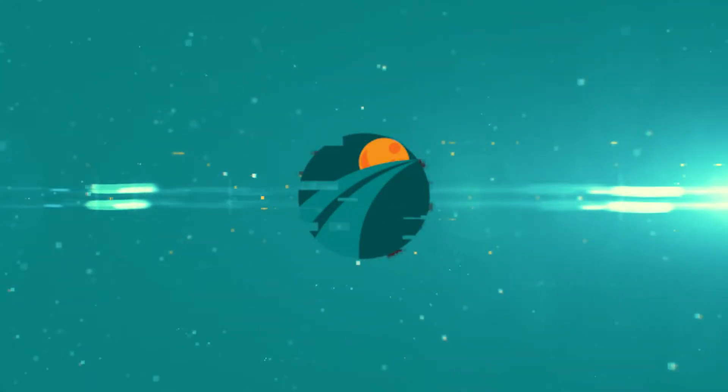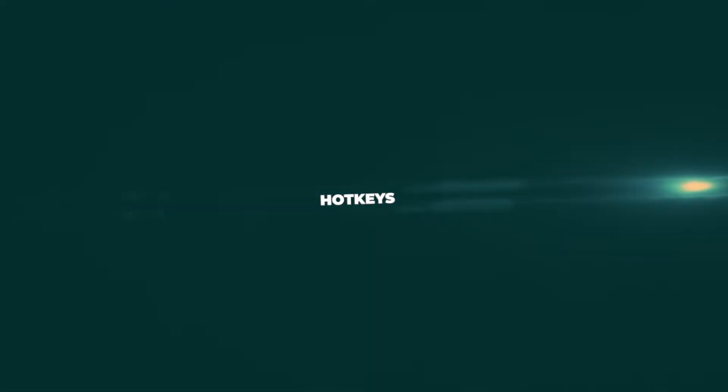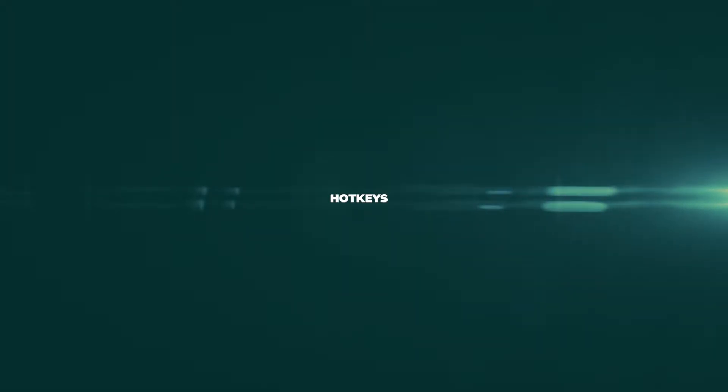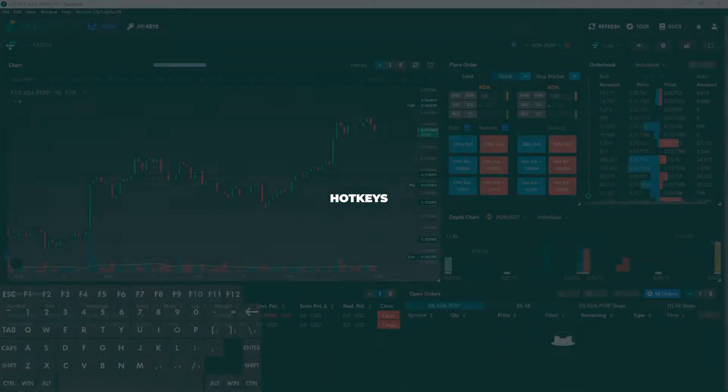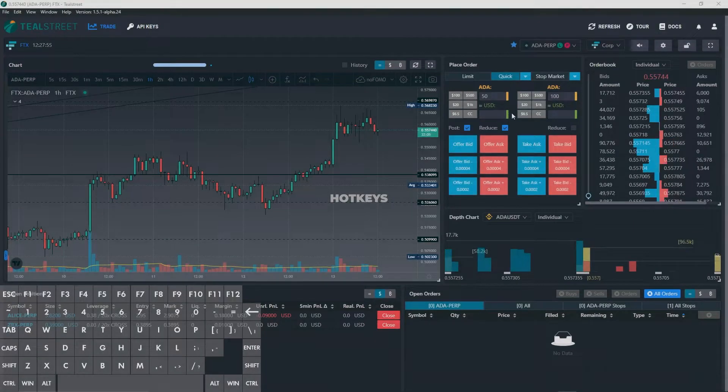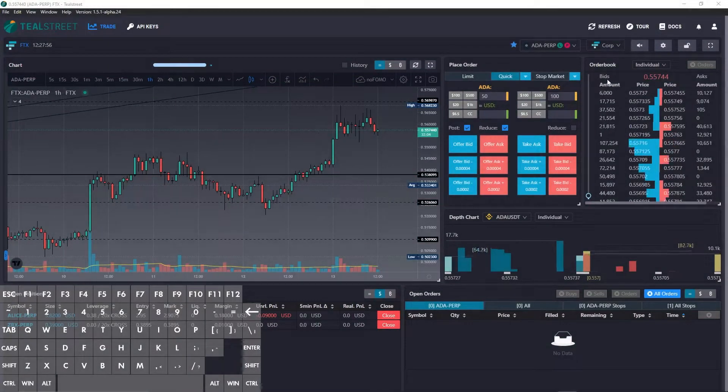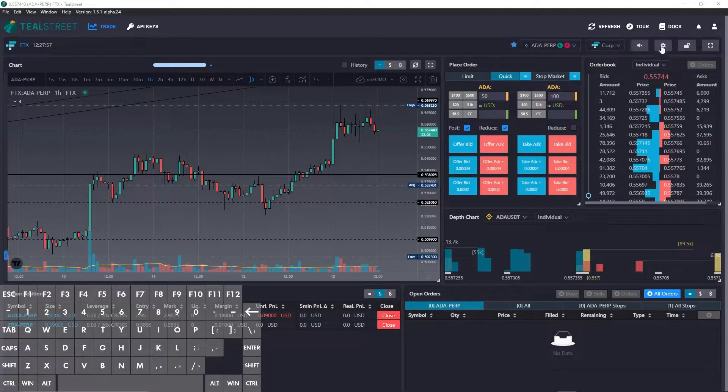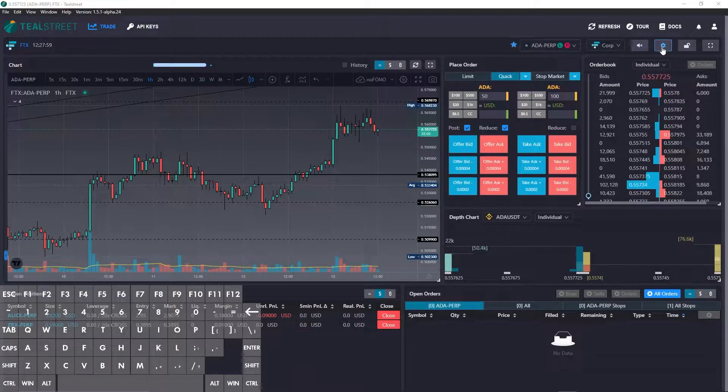Hello everyone, this is Latt with TealStreet. Today I'm doing a video tutorial on the hotkeys of the trading terminal. If you haven't done so already, go ahead and log in, and the first thing you'll want to do is navigate to the gear icon at the top right.